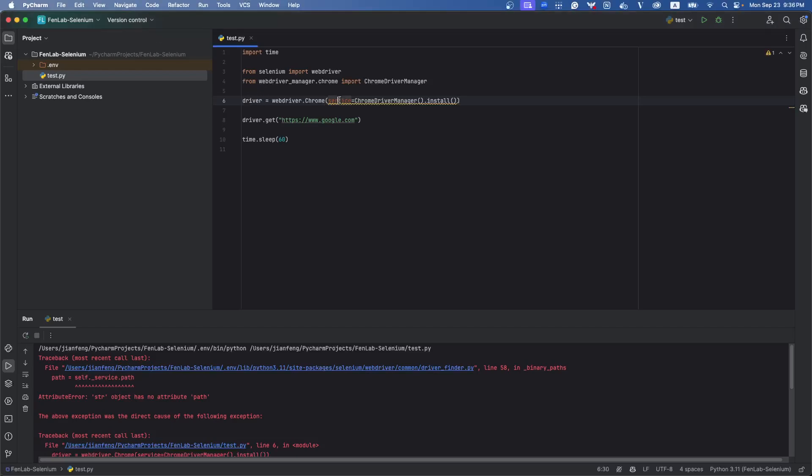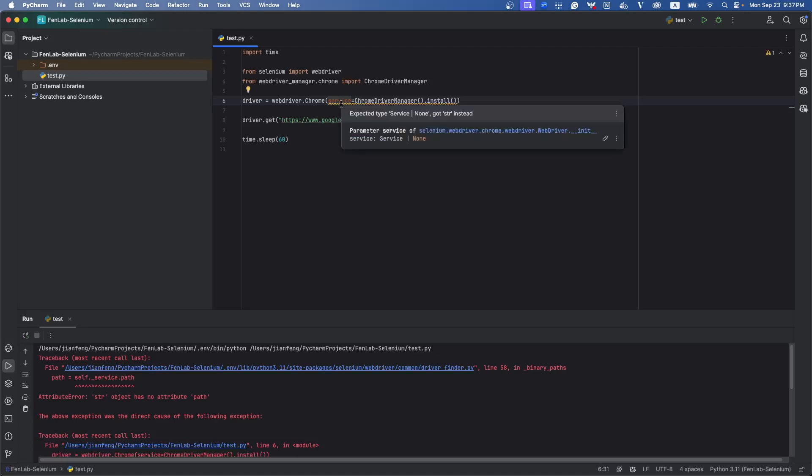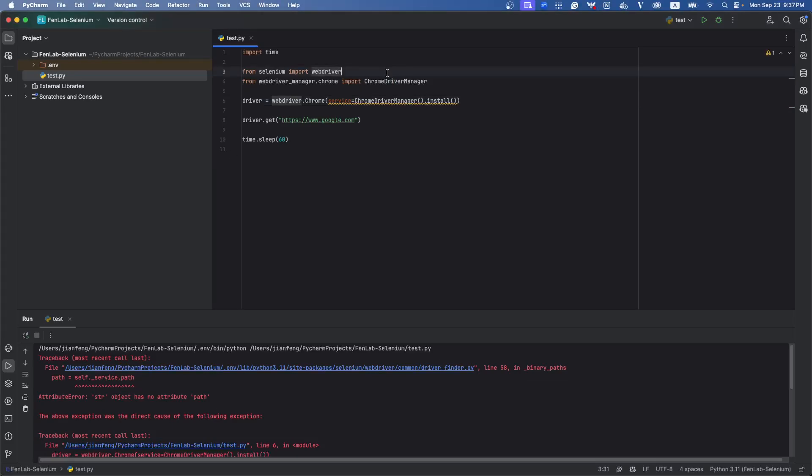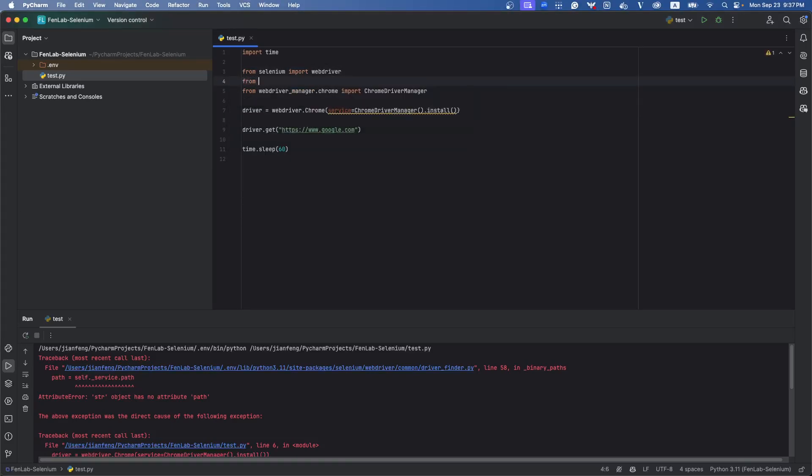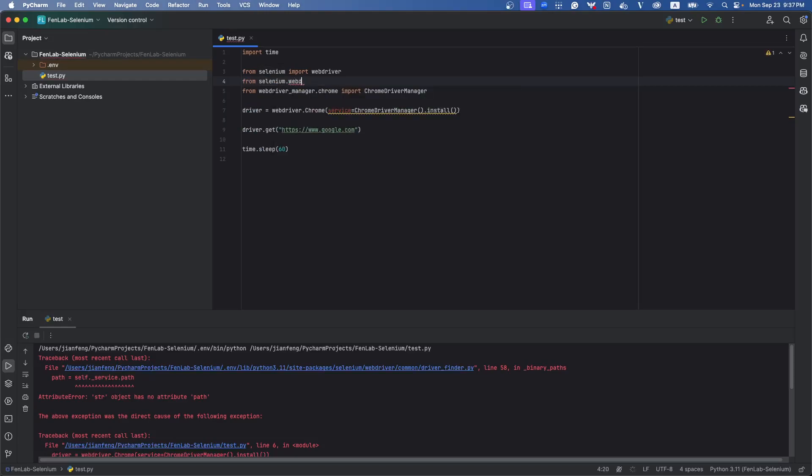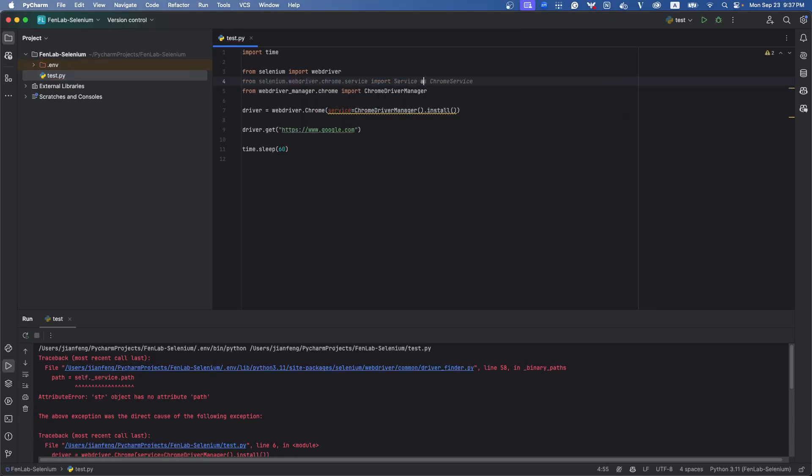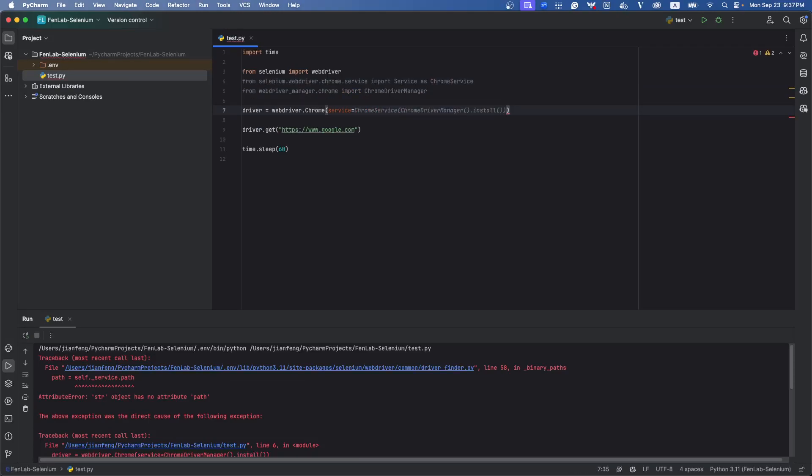Hmm, seems there's some error. Expect type service or none, got string instead. Okay, so we need to import Chrome as well. From selenium.webdriver.chrome.service import Service as ChromeService. And here, service equals to ChromeService, like this.